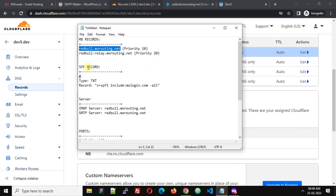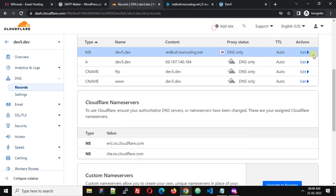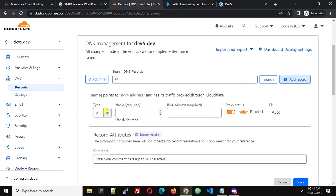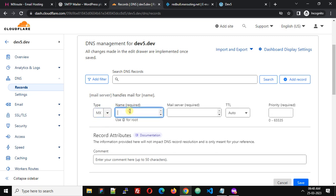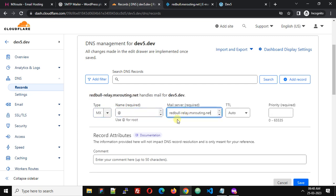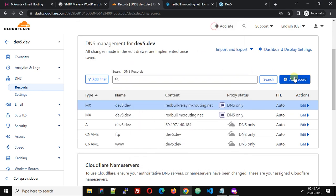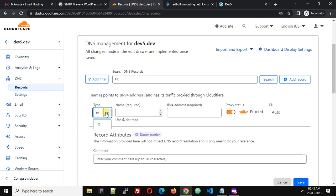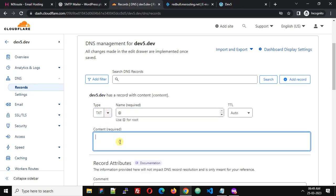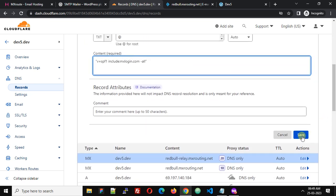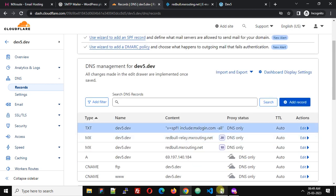They provide a second MX record, so click Add Record again. Set type to MX, name to @, paste the second server value, and set priority to 20, then click Save. Next, add the SPF record — type is TXT, name is @, and paste the SPF value provided by MXRoute. Click Save.